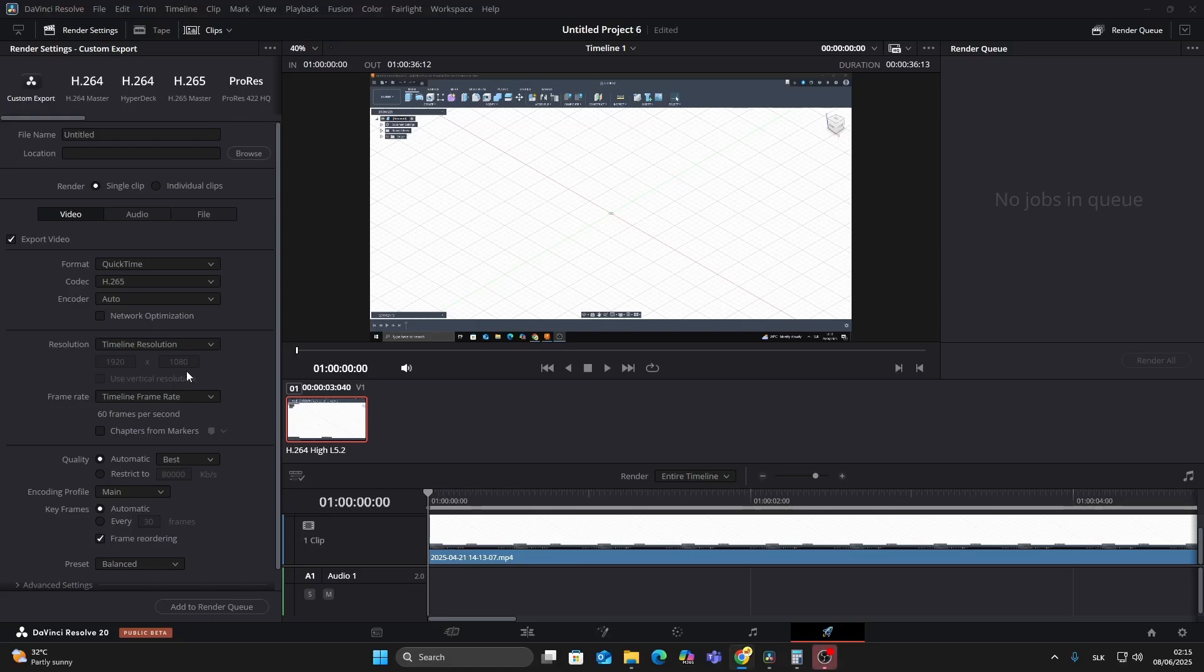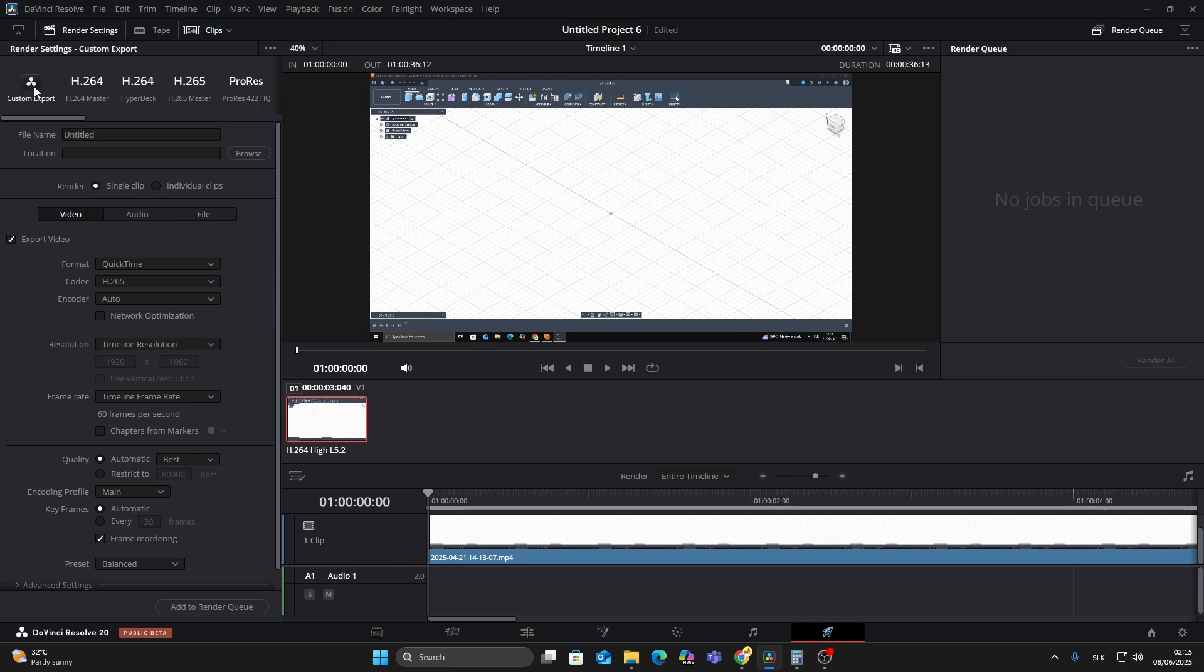If you're looking to export your video in the best possible quality using DaVinci Resolve, here are the settings you should use. Start by going to the Deliver tab in the left panel and choose Custom Export. Next, set the format to QuickTime for better color depth and fewer compression artifacts.